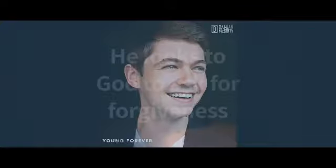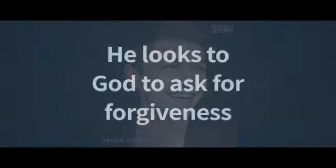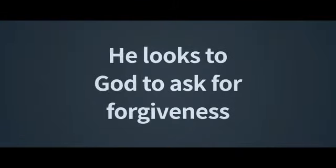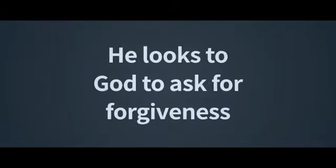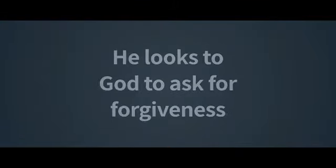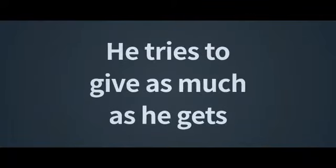He looks to God to ask for forgiveness, he looks to love to feel it again. He tries to give as much as he gets, but he finds there's a part of his soul he can't reach. Yeah, he finds there's a part of his soul he can't reach. Yeah, you'll find there's a part of your soul you can't see.